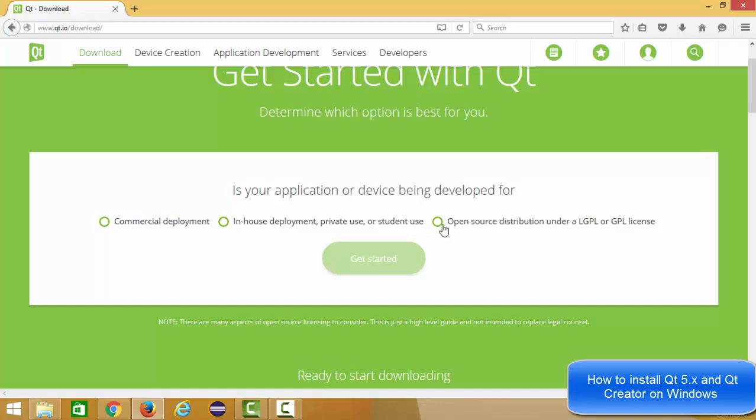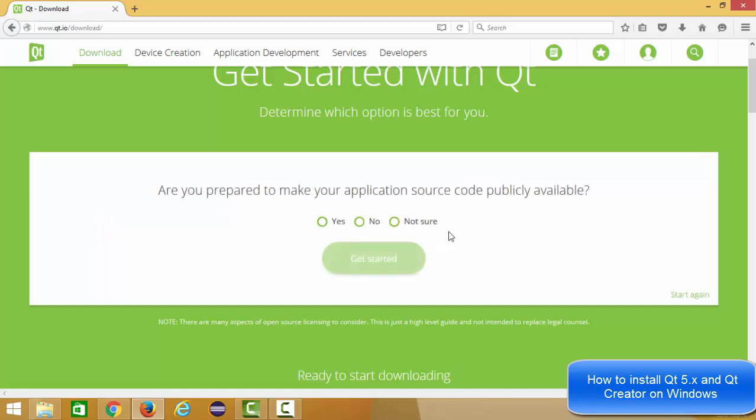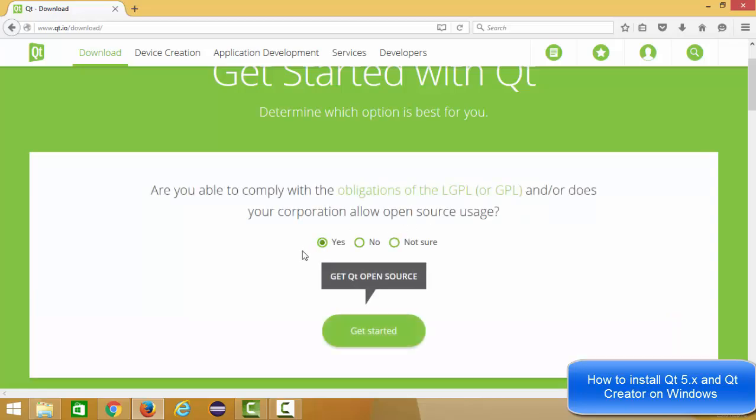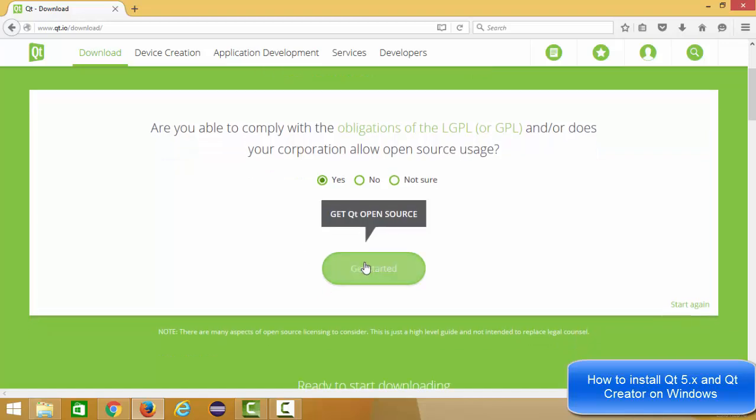Just choose this open source version and then you will see this option which says are you prepared to make your application source code publicly available, which is yes. Then you just need to answer this question: are you able to comply with the obligations of LGPL? You need to say yes. Now we can start.